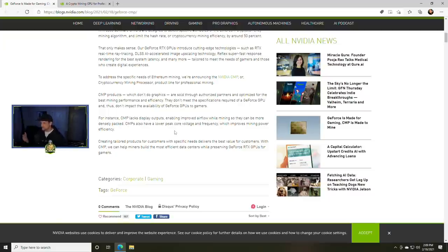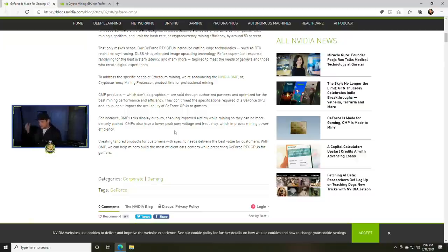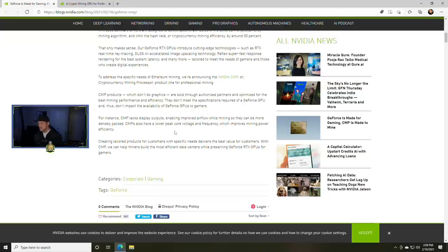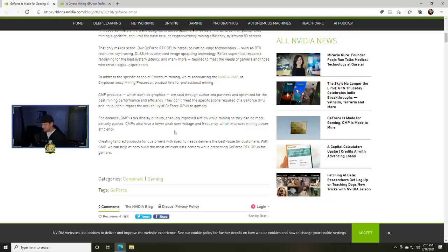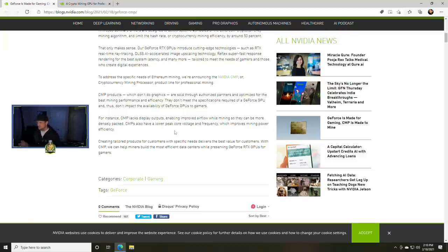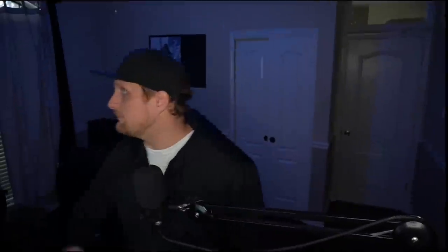Don't get them mixed up here. But for instance, CMP lacks display outputs enabling improved airflow while mining so they can be more densely packed. CMPs also have a lower peak core voltage and frequency which improves mining power efficiency. Creating tailored products for customers with specific needs delivers the best value for our customers. That's true. With CMP we can help miners build the most efficient data centers while preserving GeForce RTX GPUs for gamers.